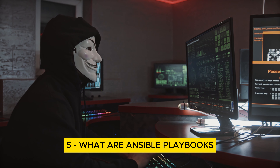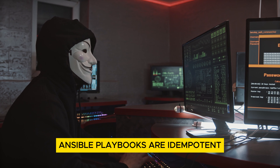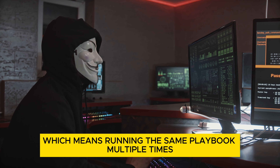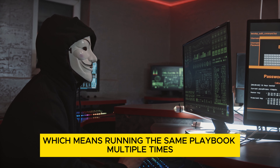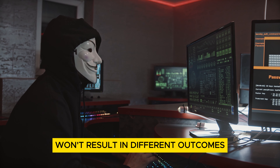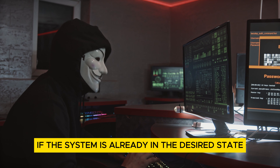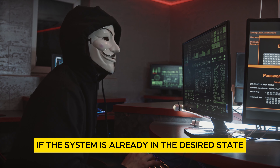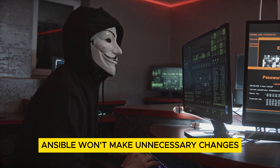What are Ansible playbooks? Ansible playbooks are idempotent, which means running the same playbook multiple times won't result in different outcomes. If the system is already in the desired state, Ansible won't make unnecessary changes.